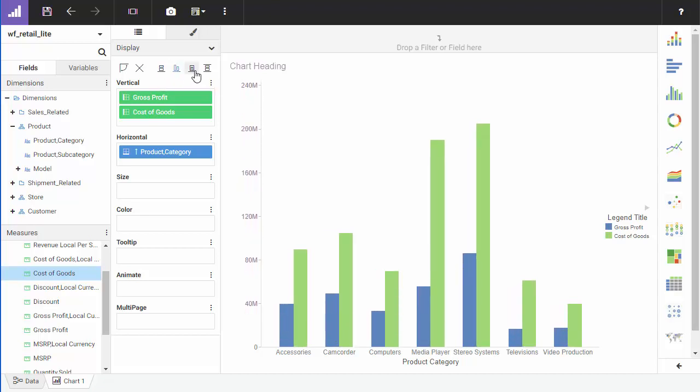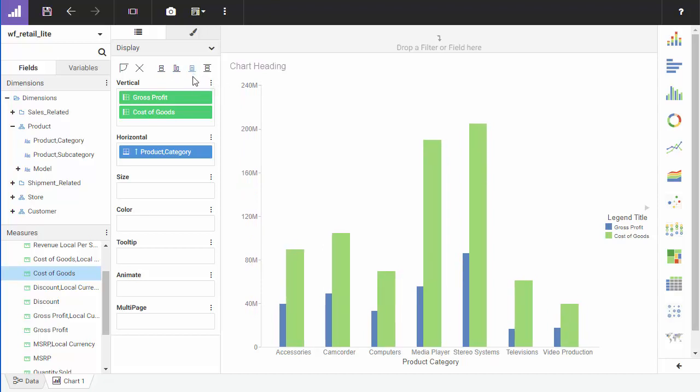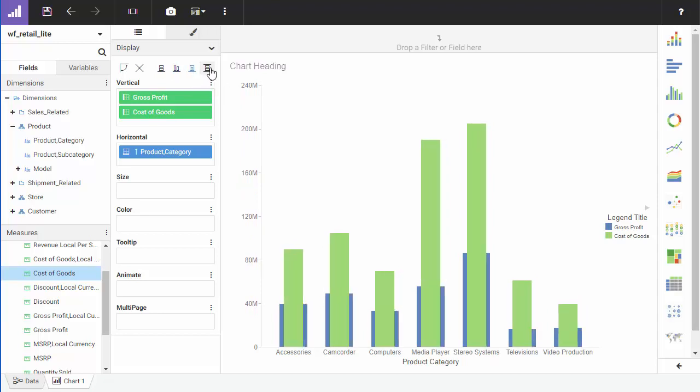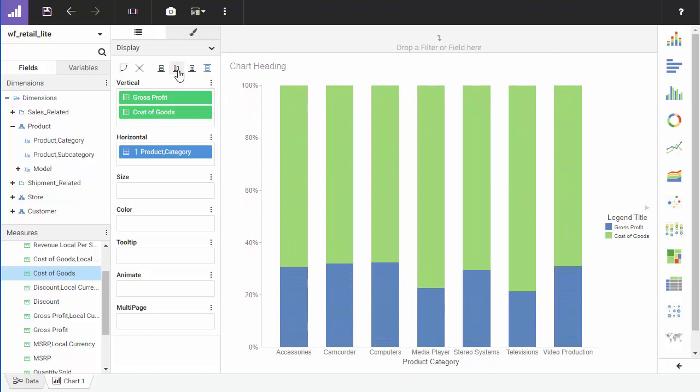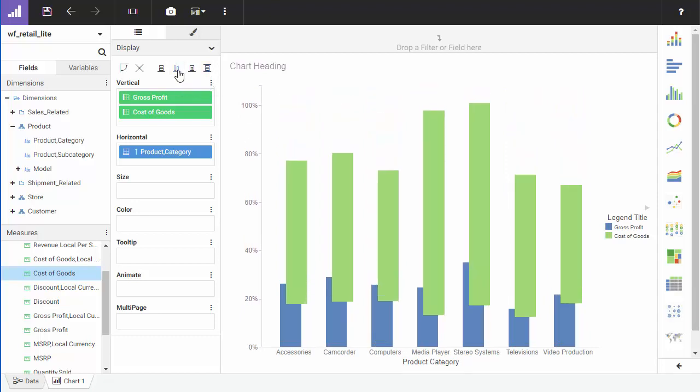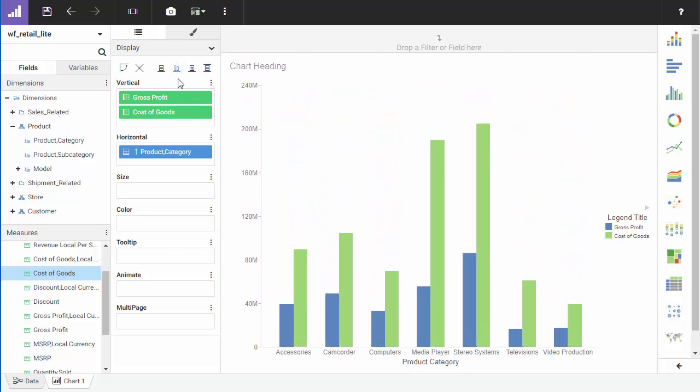absolute, which gives a quick comparison of two measures, and percent, which presents a comparison of share for the measure against the total combined amount. Click side-by-side to turn your chart into a side-by-side chart.